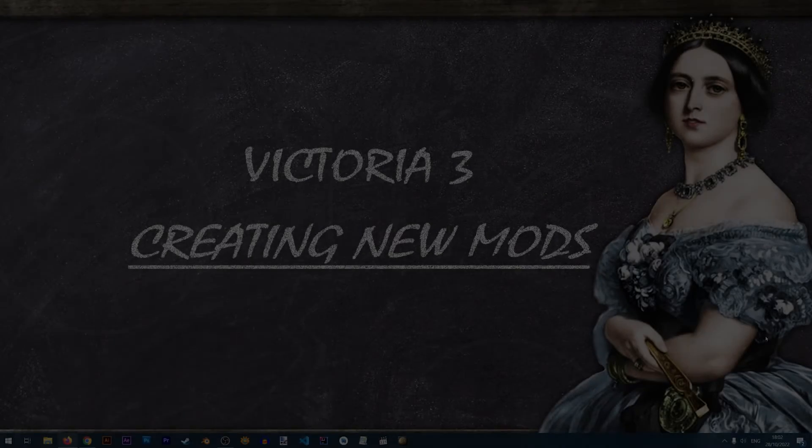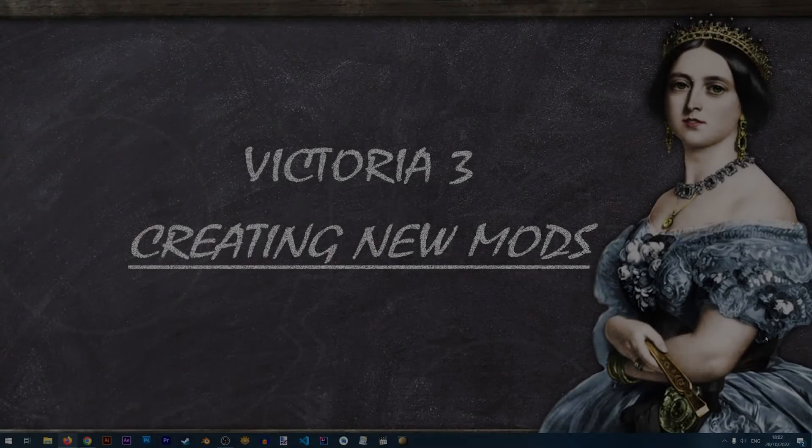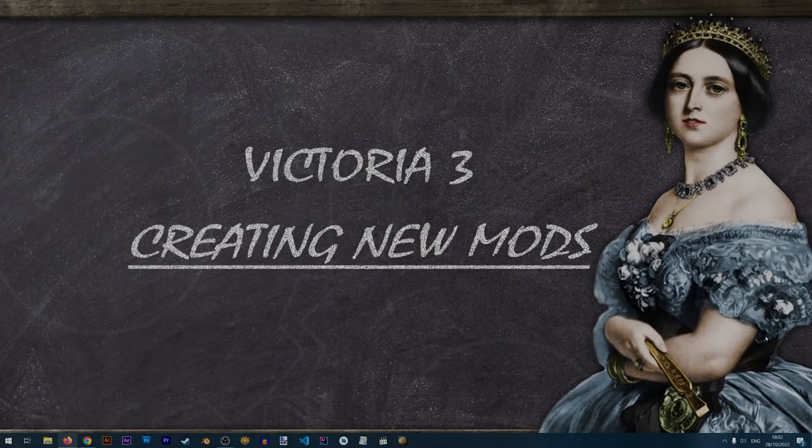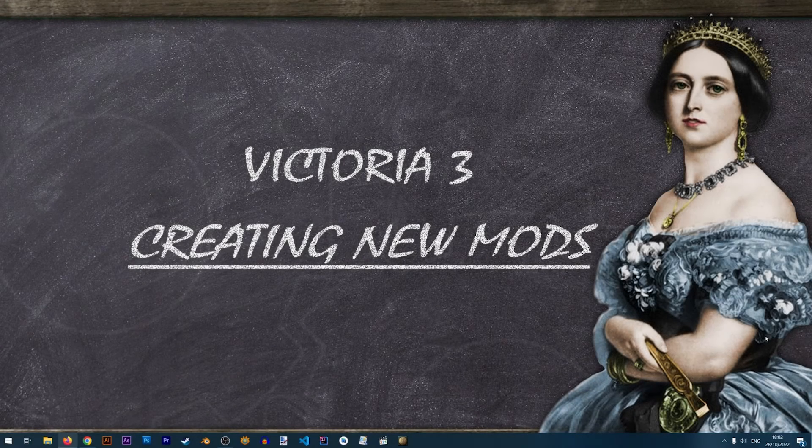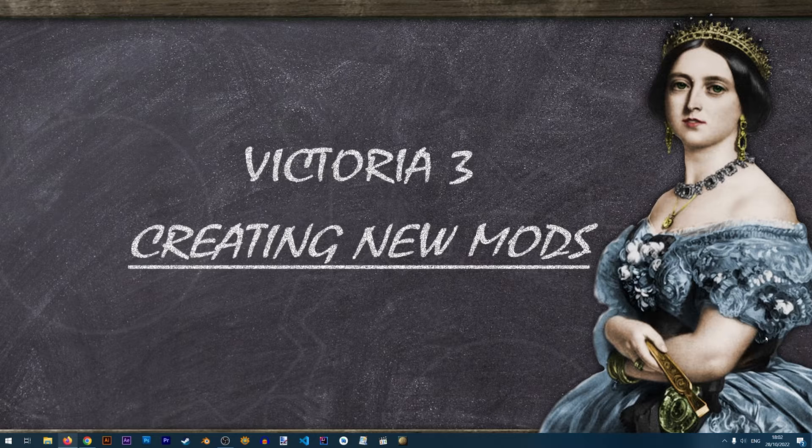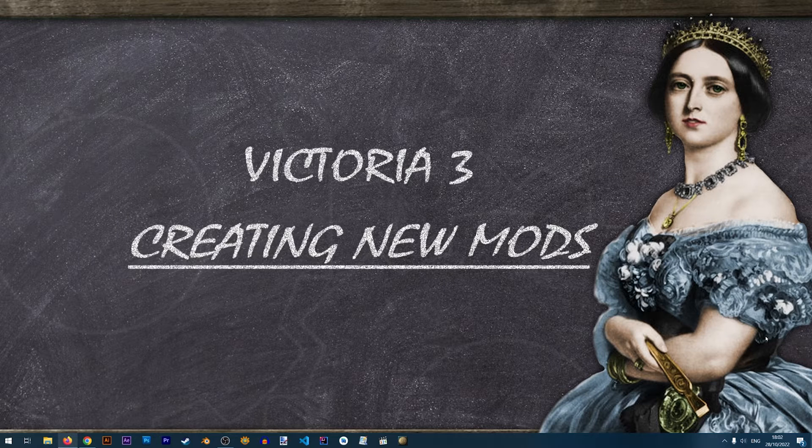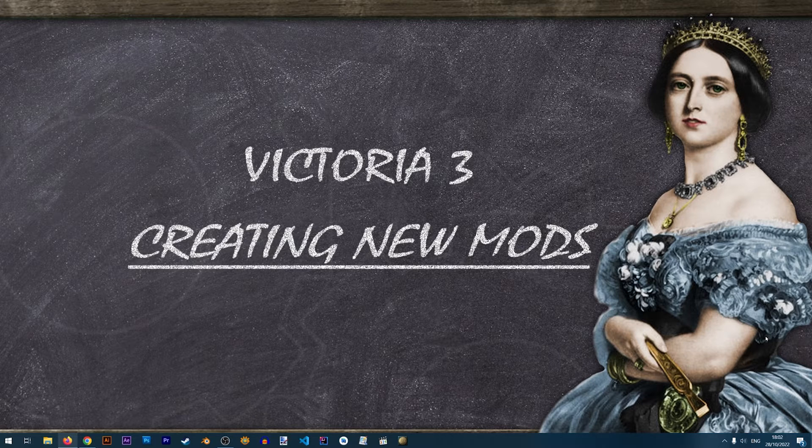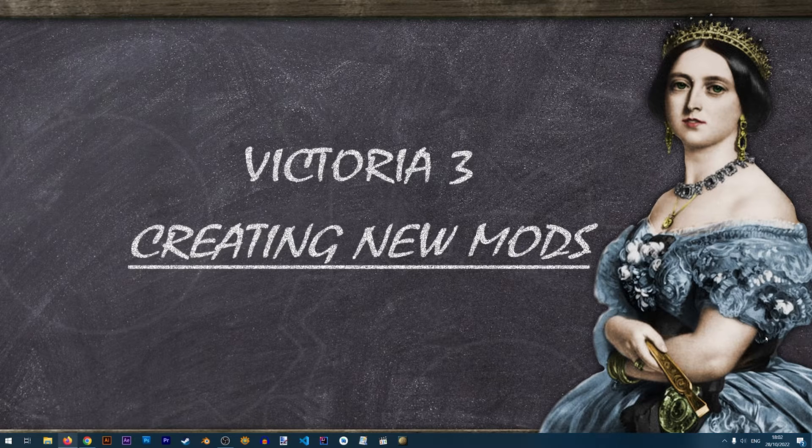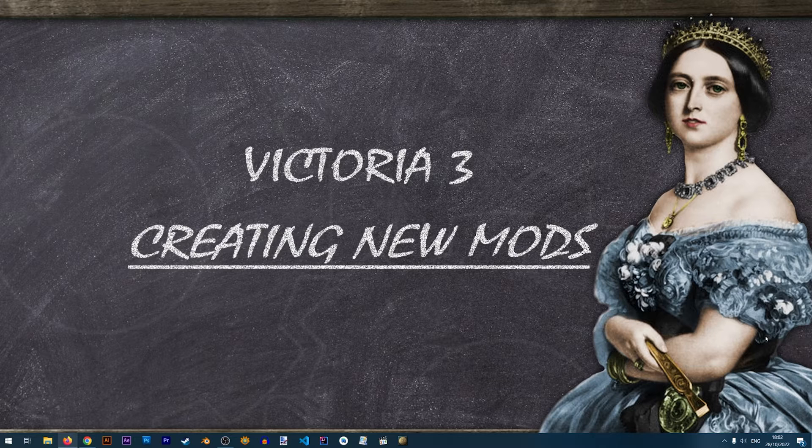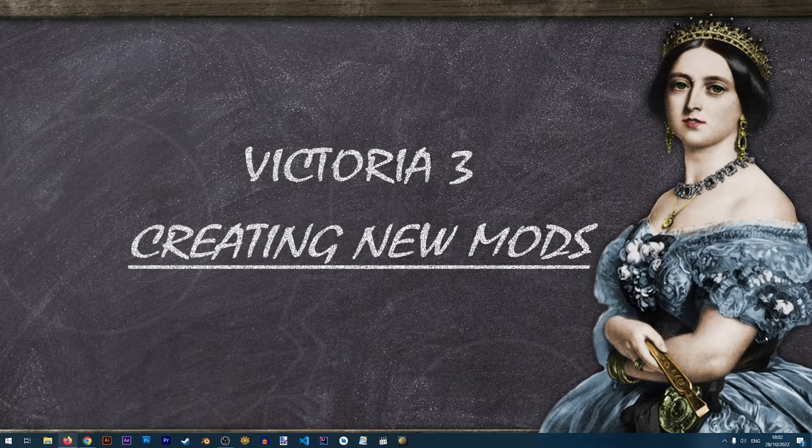Hi and welcome to the first Victoria 3 modding video on the ARN workshop. In this video we'll learn how to create new mods using the Victoria 3 launcher and how to locate the new mods that we've created. Let's get started.